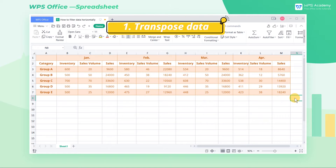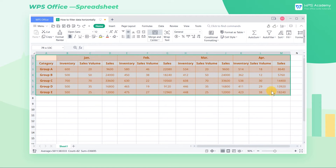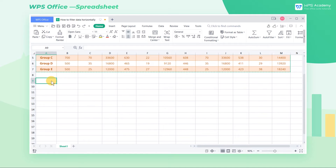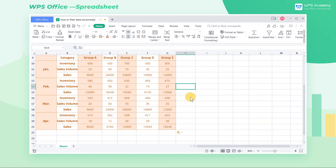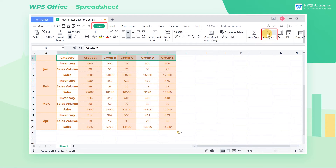One: transpose data. Take this table as an example. To filter the sales of all categories, we need to select and copy the entire table with Ctrl-C, and then right-click Transpose at Paste Special. By doing so, the table is transformed into a vertically oriented table. Go to the Home tab and click Auto Filter to get the sales of all categories.